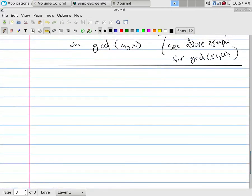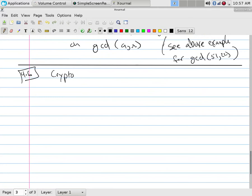The reason why we had to have this particular tool is to get to the following section. We're going to jump to 4.6. We're going to talk about cryptography.